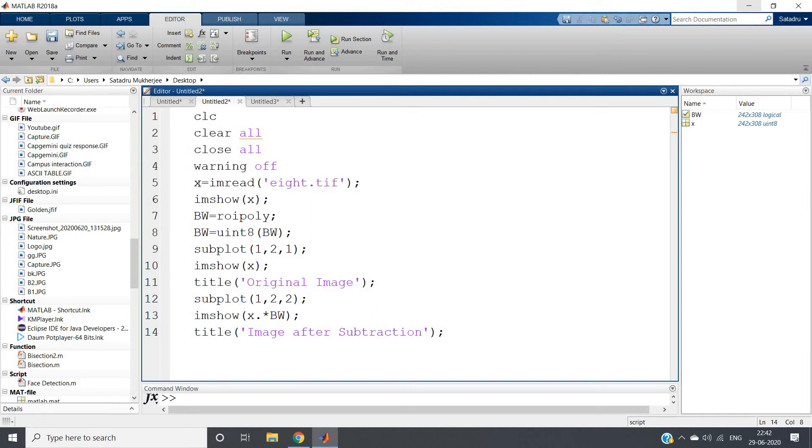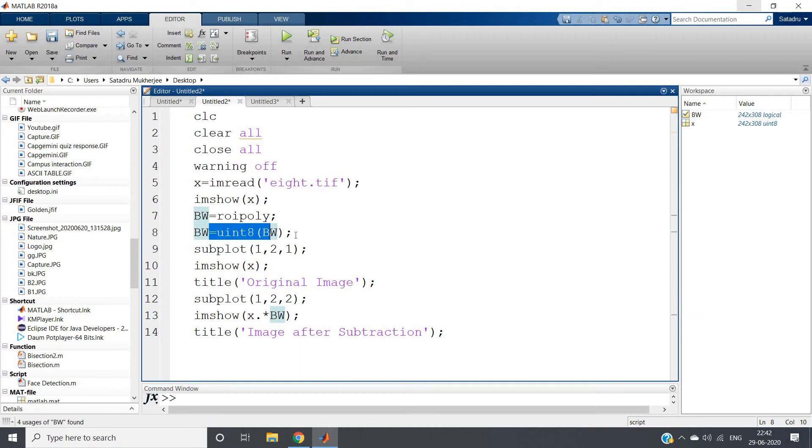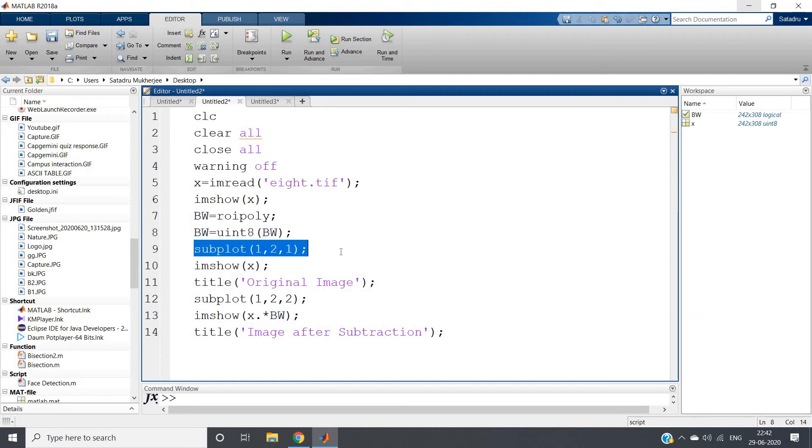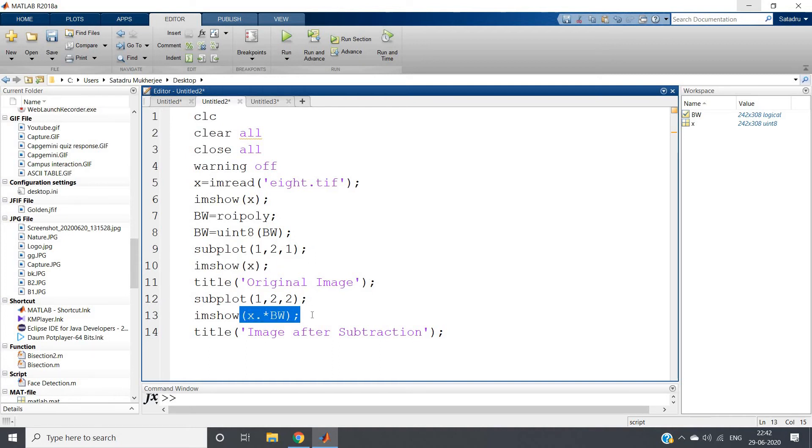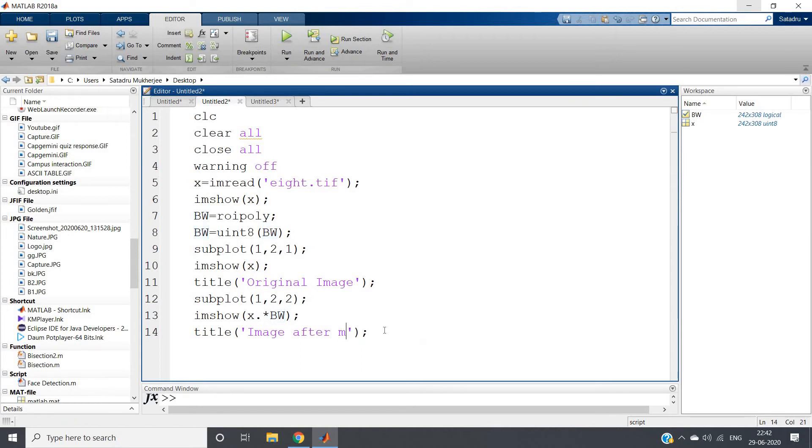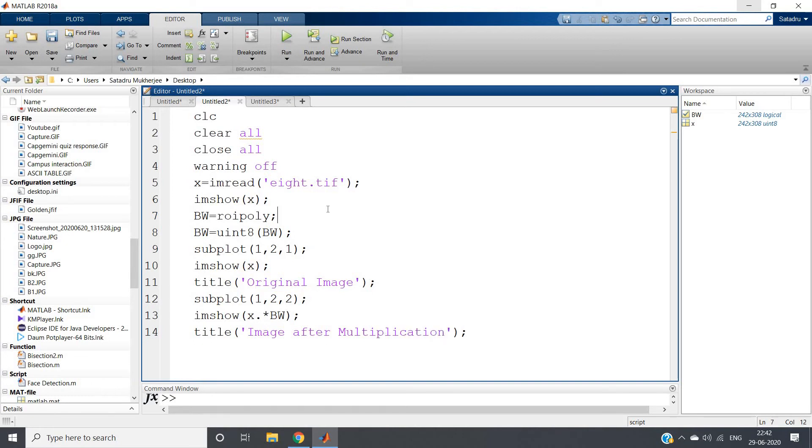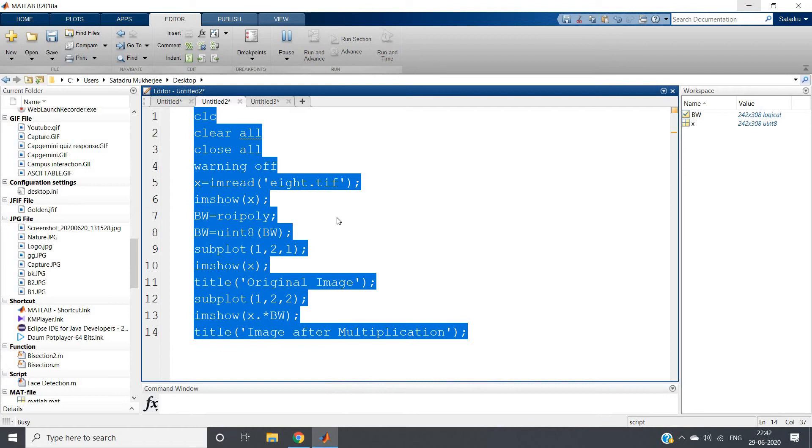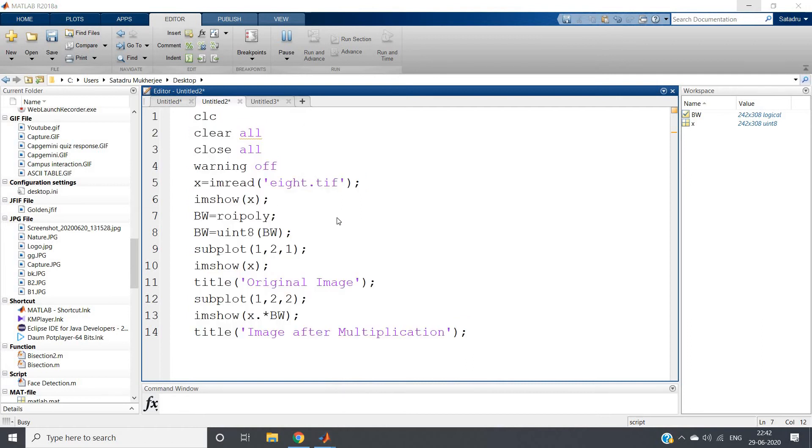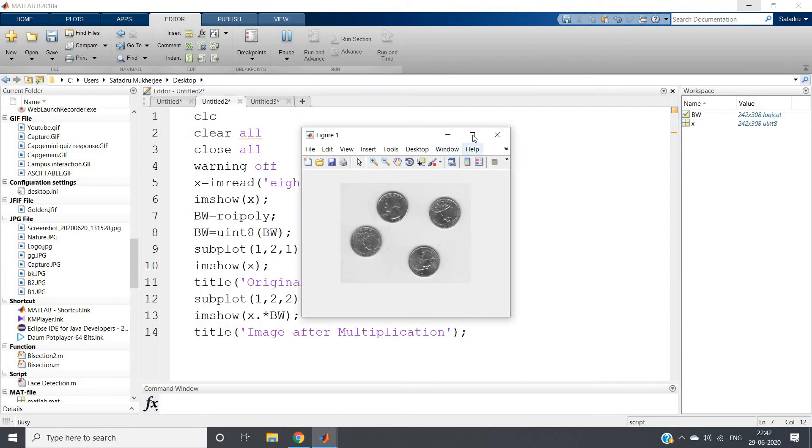Don't forget to do this type conversion. I am converting that to unsigned integer 8 and then I am plotting that. So subplot 1 comma 2 comma 1 showing the original image, and then here I am performing the multiplication - that is x dot star bw, because element-by-element multiplication we want. And then title is 'Image after Multiplication'. Let us run the whole code. Control A, evaluate selection.